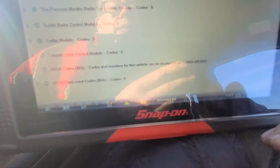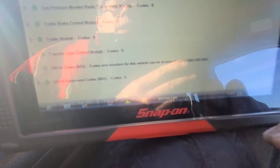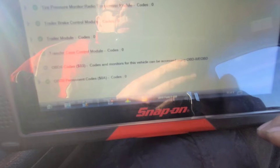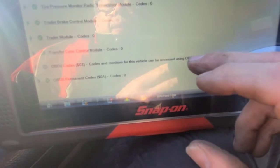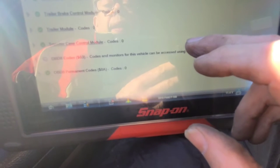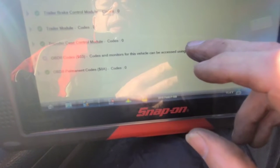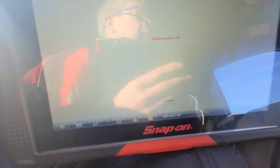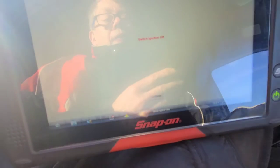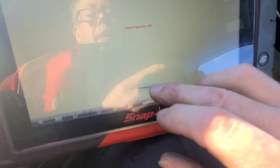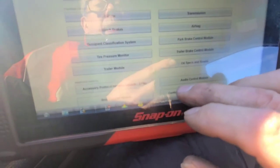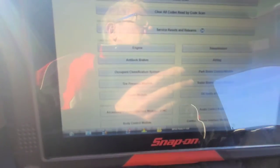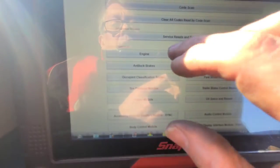Codes and monitors for this vehicle can be accessed using uOBD2. Didn't see it — didn't see it scan the ECM. Let's turn the key off and try scanning the ECM by itself.